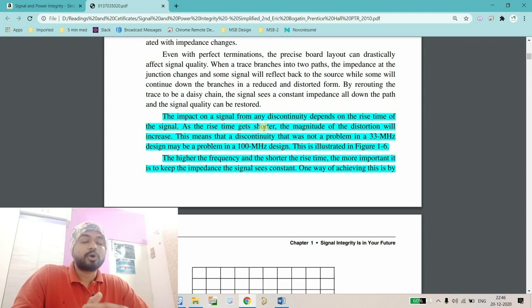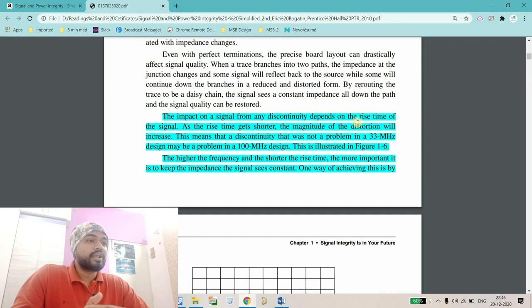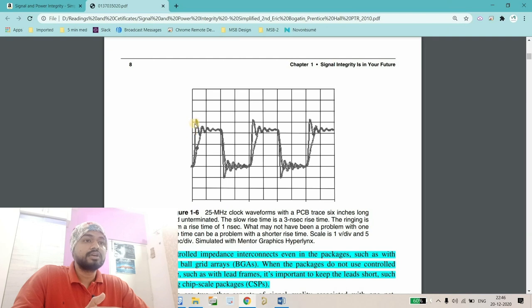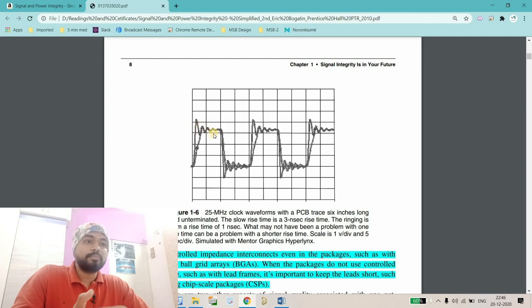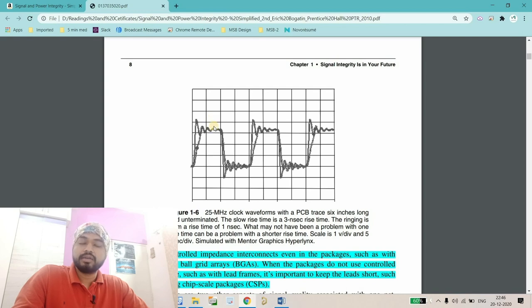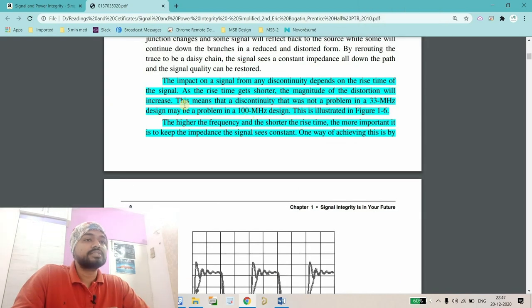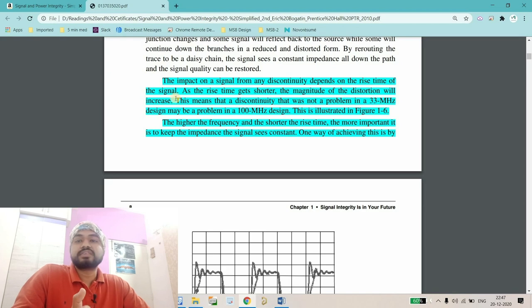As the rise time gets shorter, the magnitude of the distortion will increase. You can see in this particular signal these are the distortions, and if the rise time is very narrow, this distortion will be very high. Here he's giving one more example, showing that rise time is directly connected to frequency.